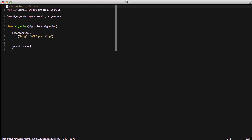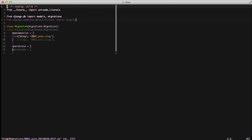So here we have our migration file. We simply create a class of migration and it inherits our migration. We have the dependency of blog and the 002 migration. This says that we need to have migrations up to that specific migration done before we can actually do any processing on the rest of our migration that we're creating here. You can have multiple apps and migrations.